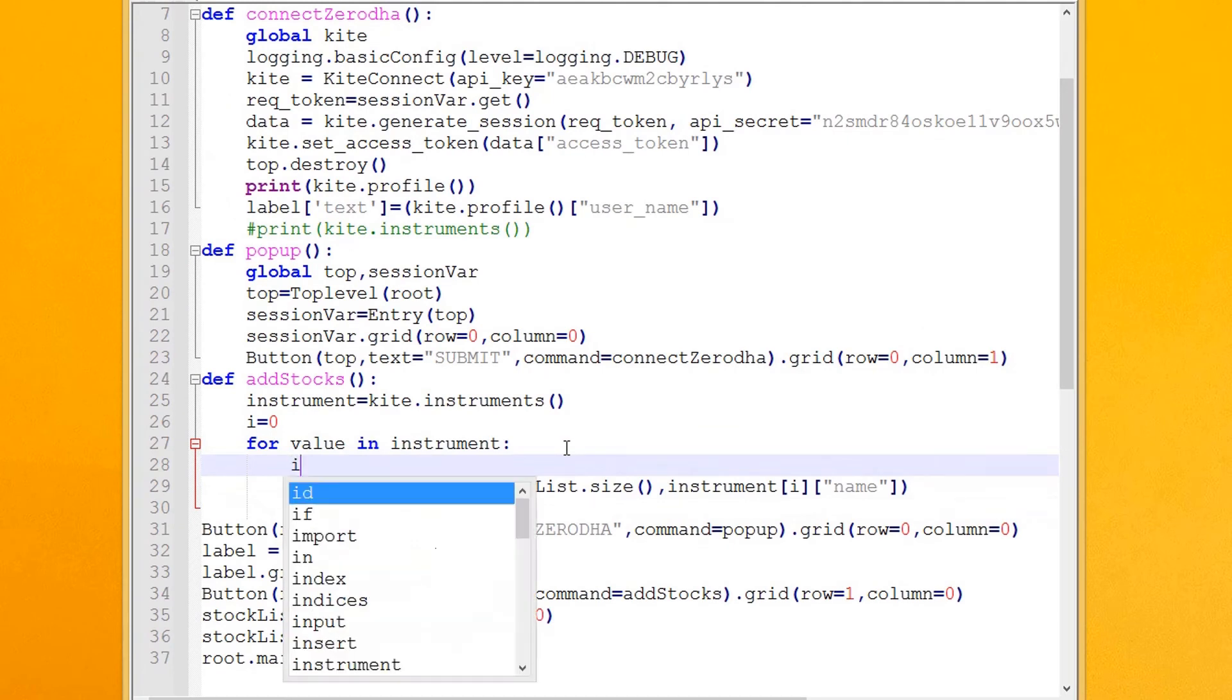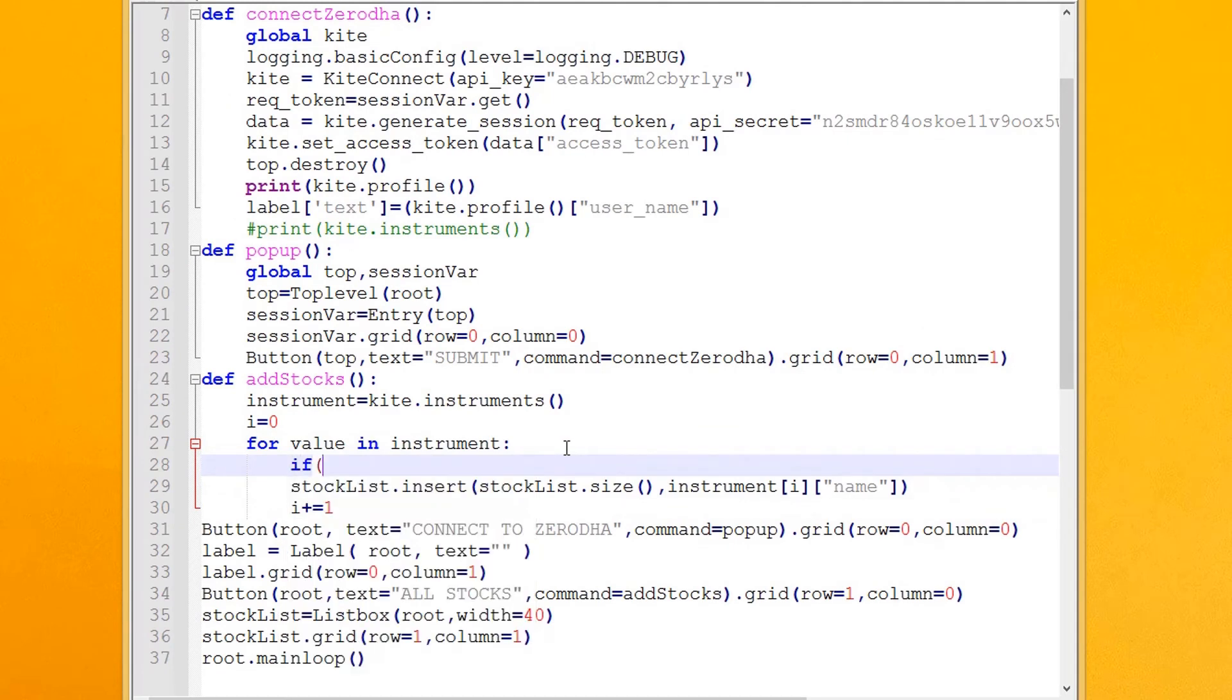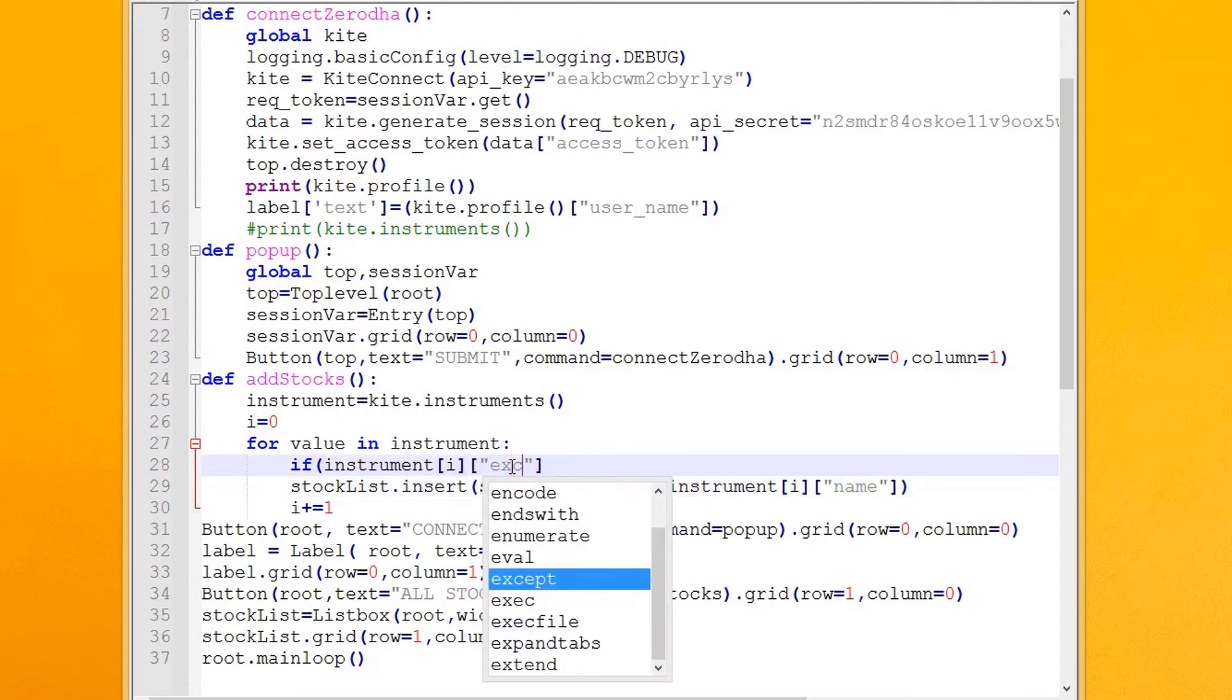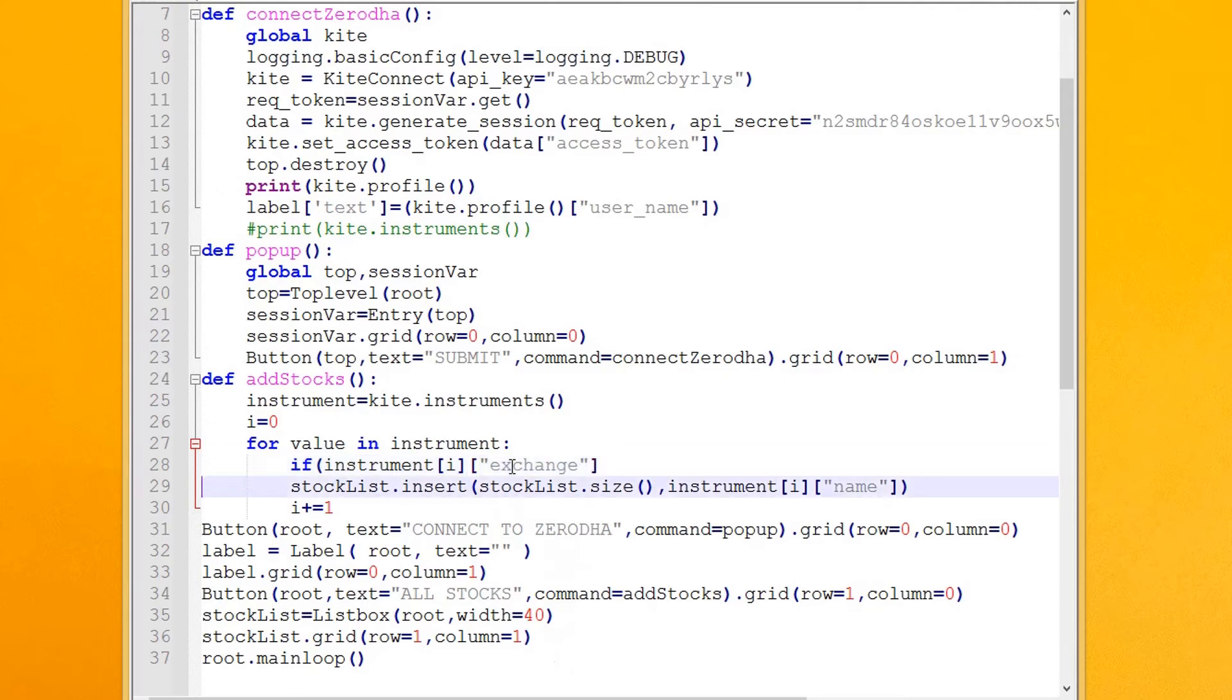Let's display the stocks under NSE only. Add a condition: if the exchange of the instrument is NSE, insert it into the list box.